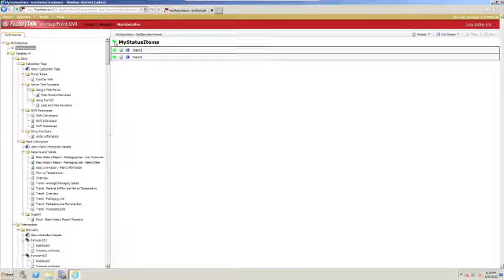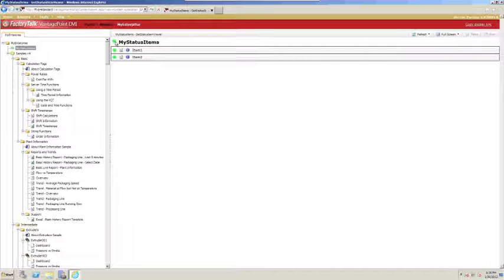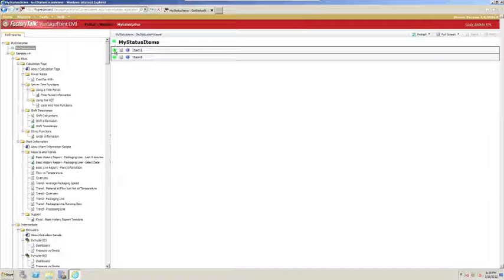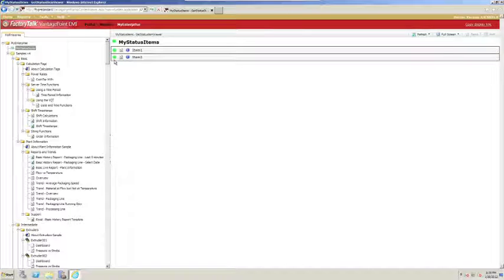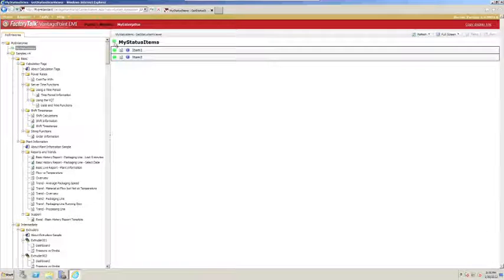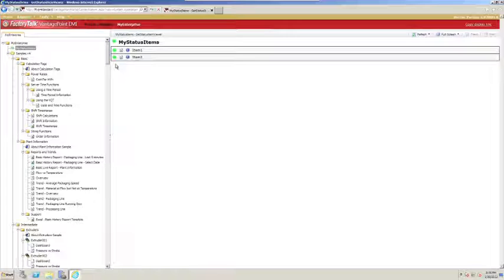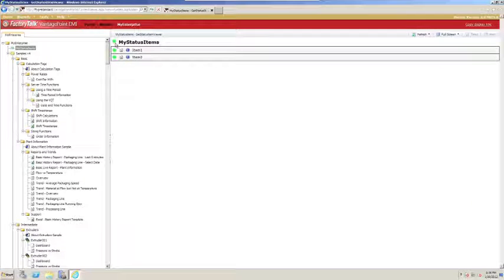This is because the status indicator for the collection is automatically wired up to a calculated tag that uses an AND function that will effectively evaluate all of the items in the collection, and if all of them are good, the collection is good. If any one of them, or more than one, are bad, then the collection is bad.